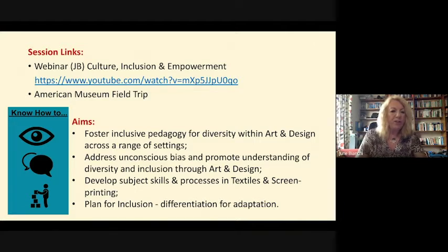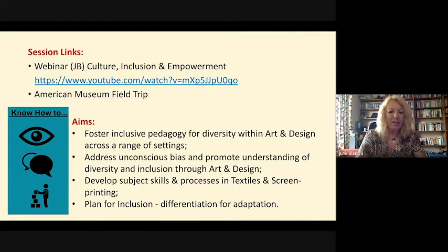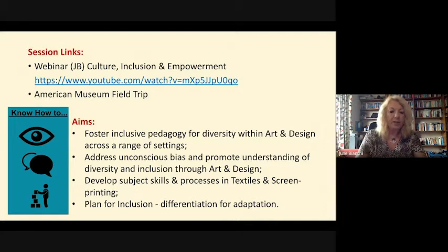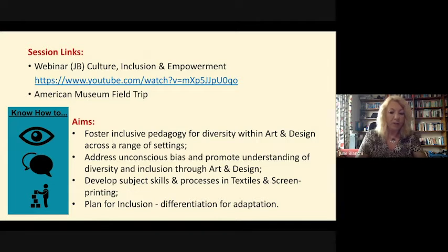The aims of the session: first of all, to foster inclusive pedagogy for diversity within art and design across a range of settings — this is an absolute key skill for your future as an art and design educator. To address unconscious bias, something that we all have and need to acknowledge, and to promote understanding of diversity and inclusion through art and design. To develop your subject skills and processes in textiles and screen printing, and help you to plan for inclusion and consider how to differentiate for adaptation.